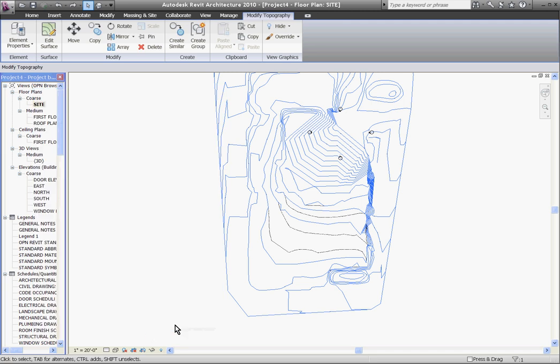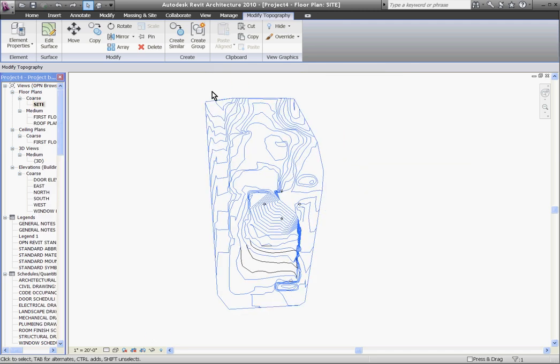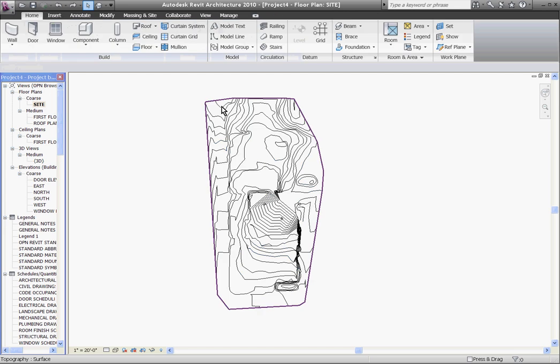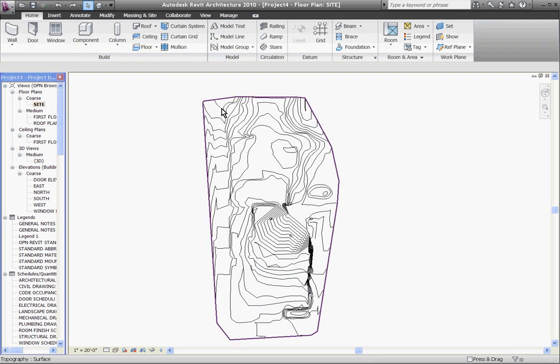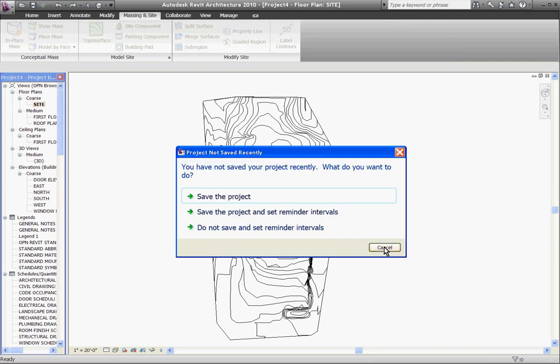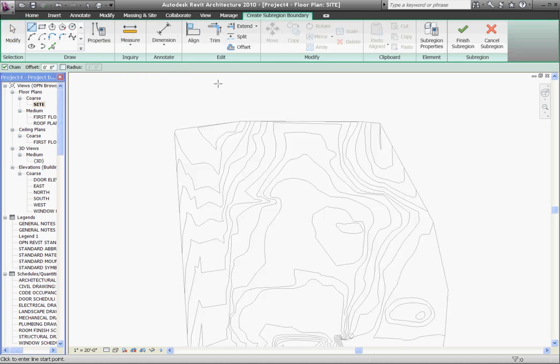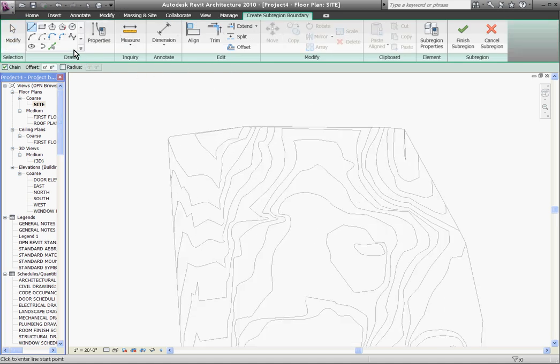If you want to start drawing site work, for example, if I wanted to start drawing a road, I don't just want to draw it with line work, but I want to drape the line work over the existing contours to follow the landscape. To do that, use the sub-region tool, which is located in the Massing and Site tab, then click sub-region. That brings you into sketch mode where you can start drawing out the road.